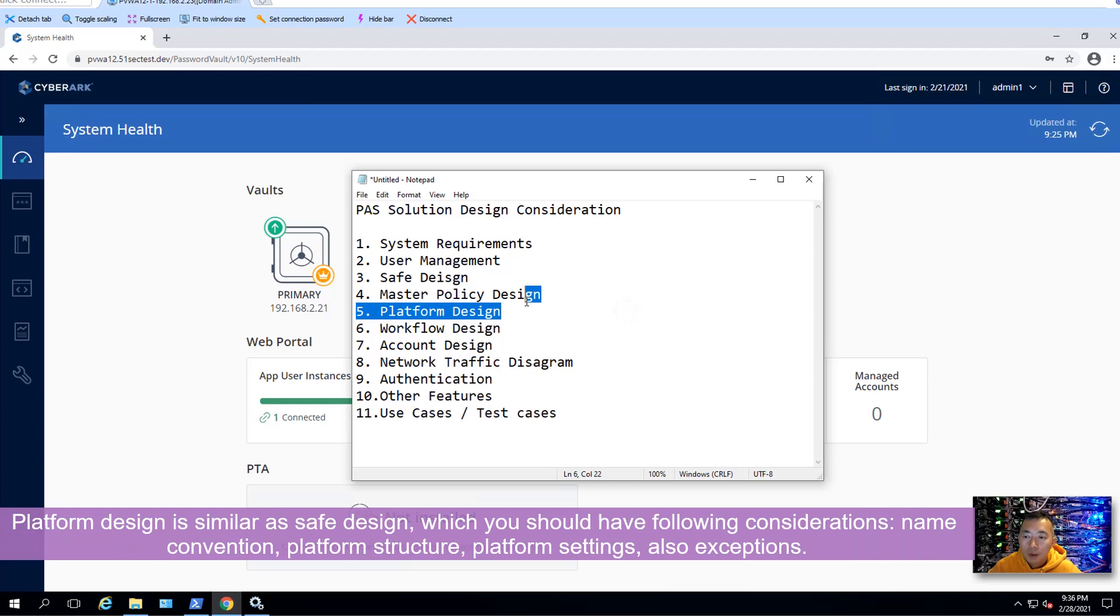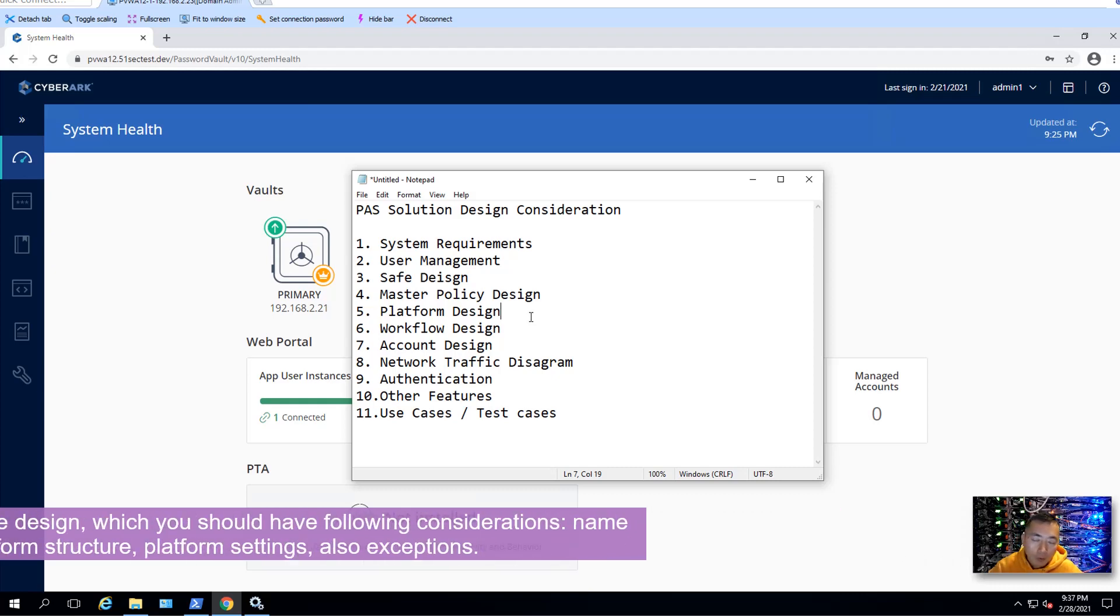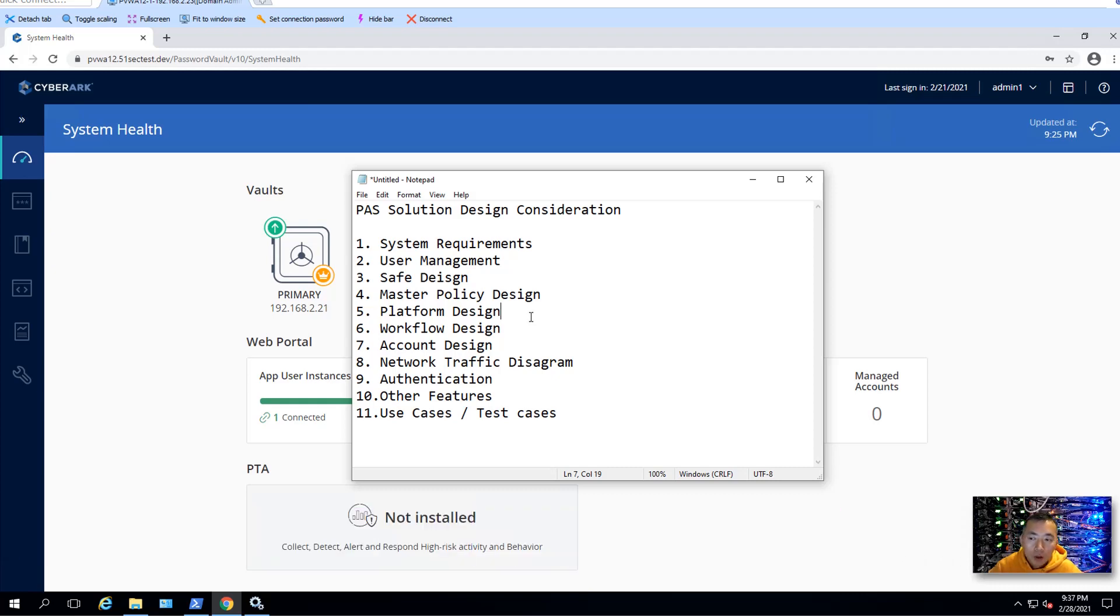Platform design is very similar like a safe design. You need to have a name convention. You need to think about the names, platform structure as well. How to use the platform settings and also exceptions. Those will be documented for all your platforms.